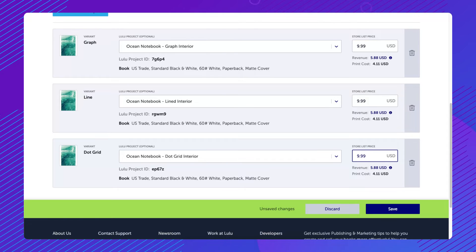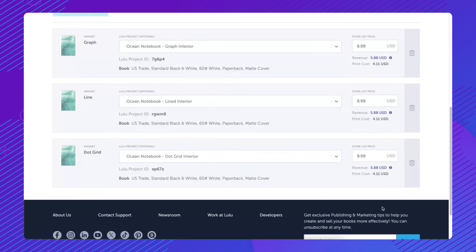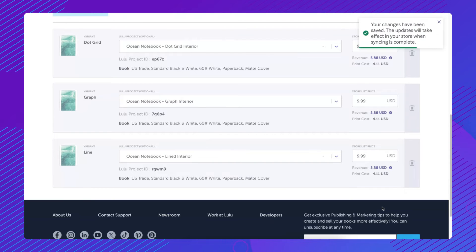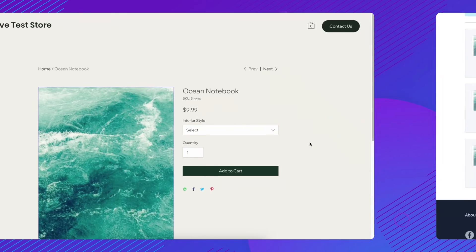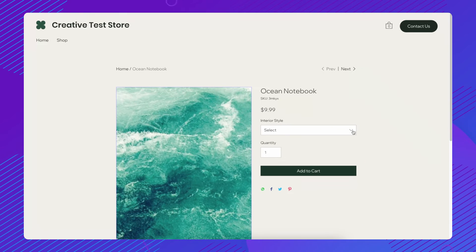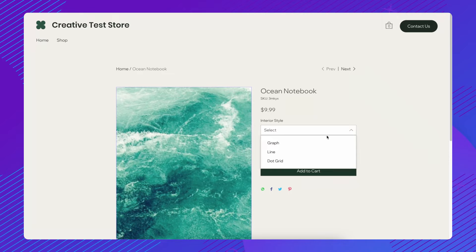Note that the Save button will not activate unless all prices have been set. Once everything is saved, allow 20 to 30 minutes for each variant to process.